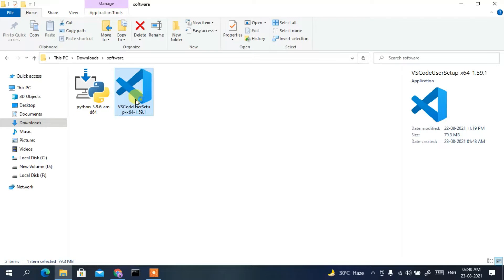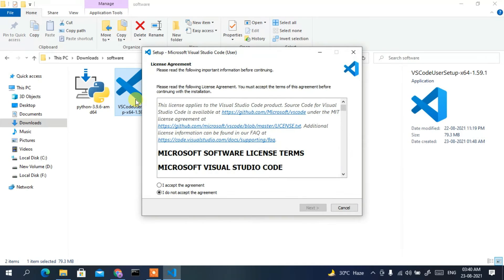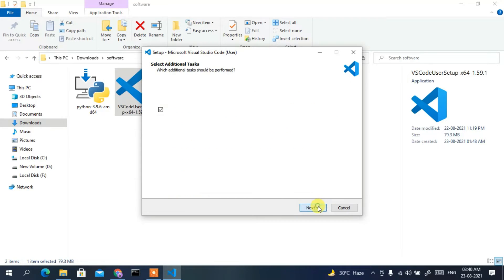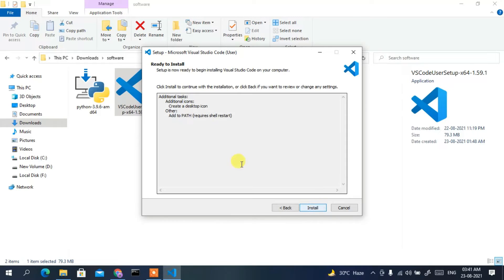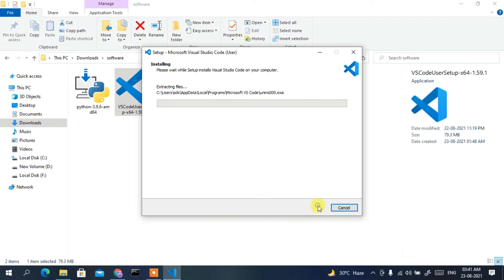Now let's install Visual Studio Code. Double-click the installer to open it. The license agreement window will appear — check 'I accept the license agreement' and click Next. Then check 'Create a desktop shortcut' and also check 'Add to PATH', then click Next. When it says it's ready to install, click Install. This may take a couple of minutes.